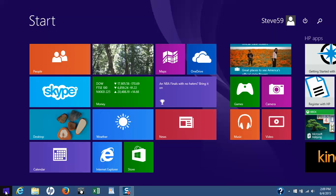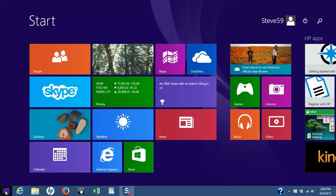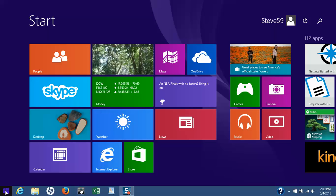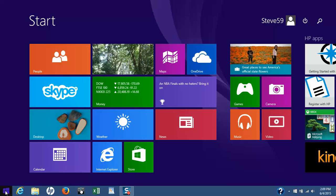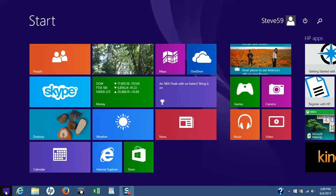This video is for those who are using Microsoft Windows 8 operating software and want to verify that their USB headset is set up and working properly. So let's get started.